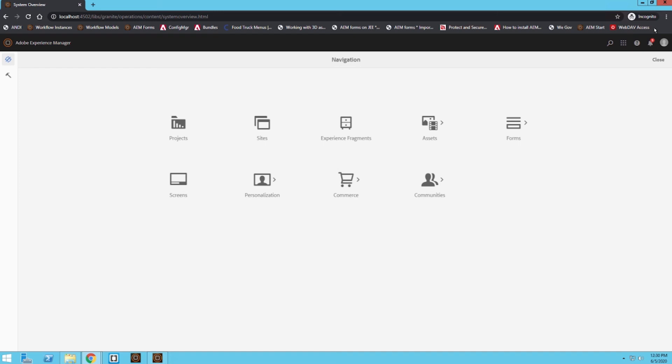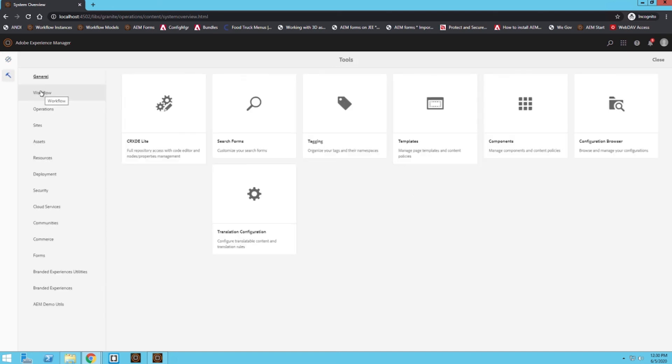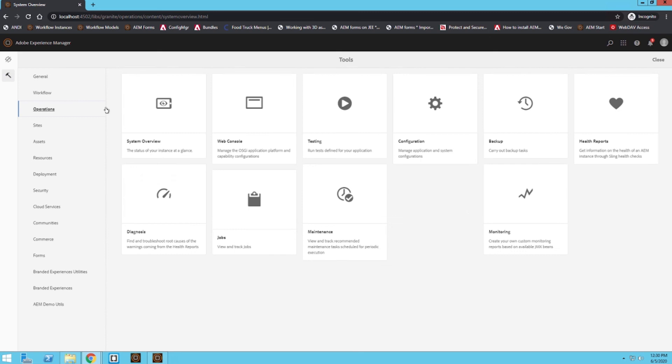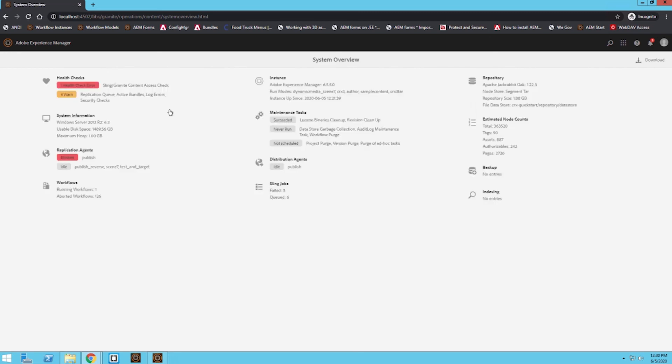So now the last thing we're going to do is check which version of AEM I'm currently running. At the beginning of the video we started at 6.5.2, and then we installed the service pack for 6.5.5. So we go back to System Overview and we can see that we are currently running 6.5.5, telling us we are running the newest version of AEM.